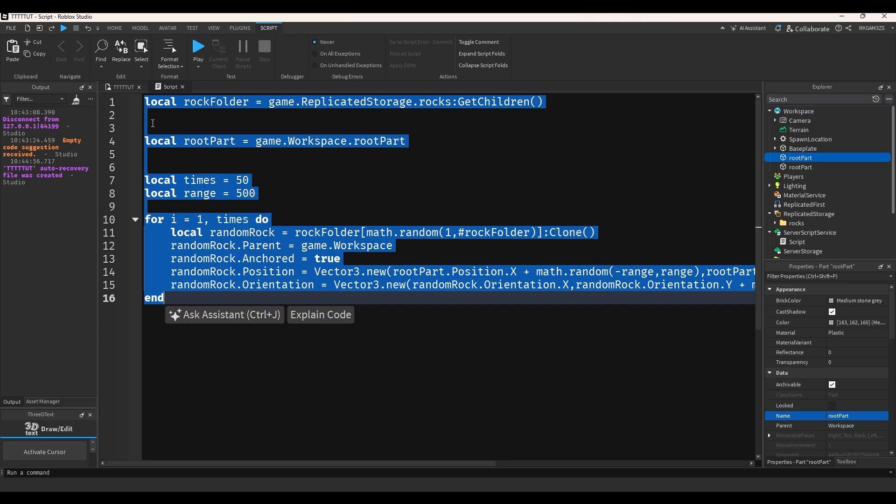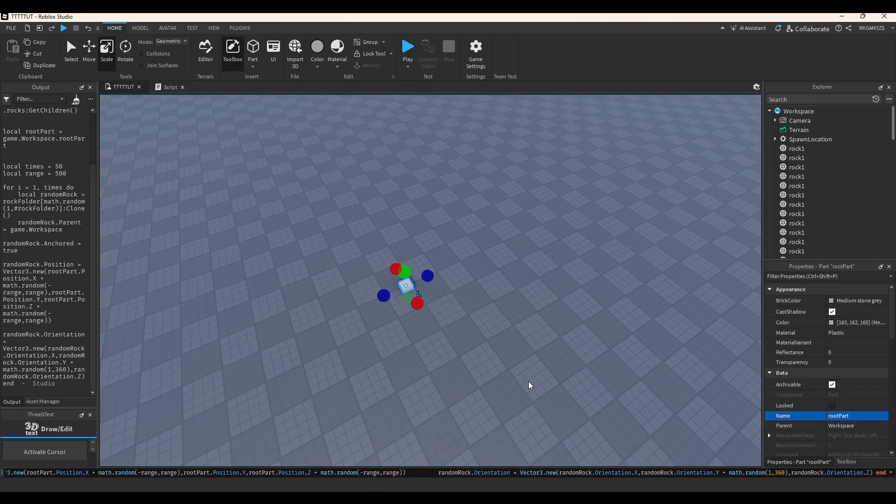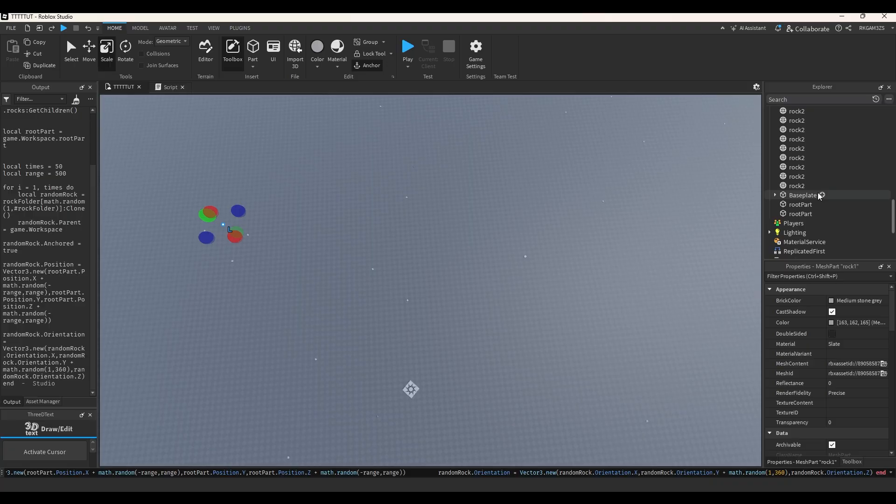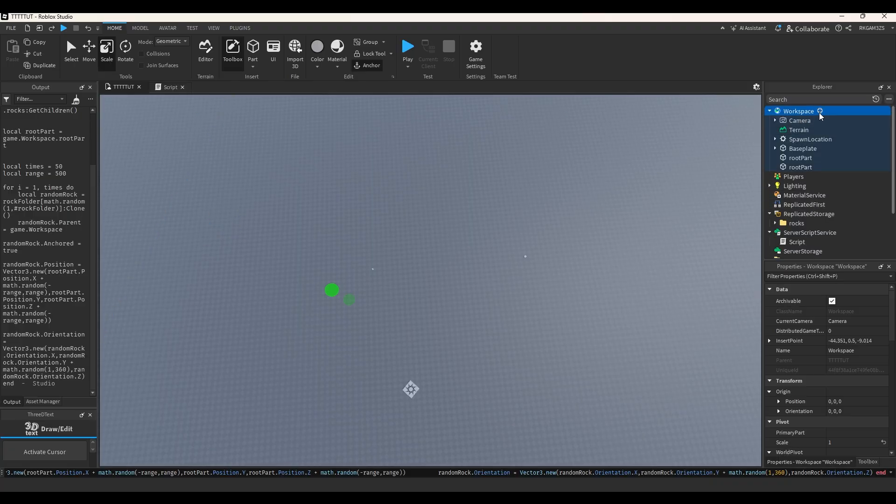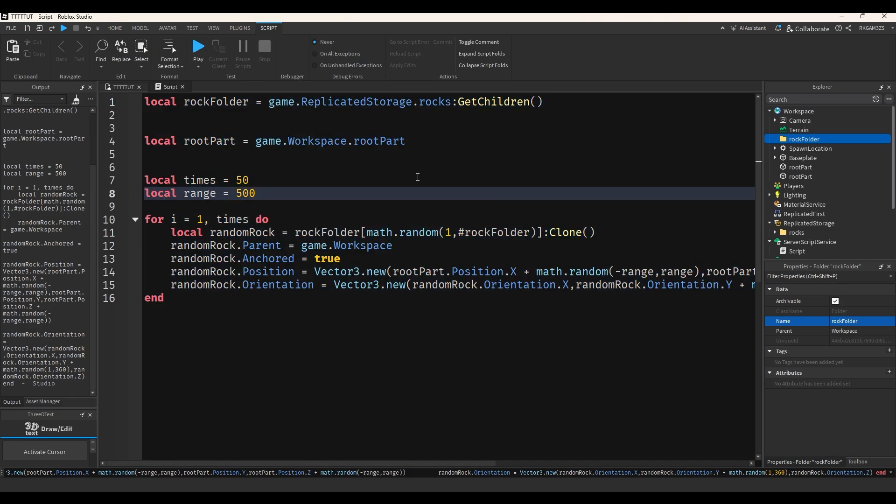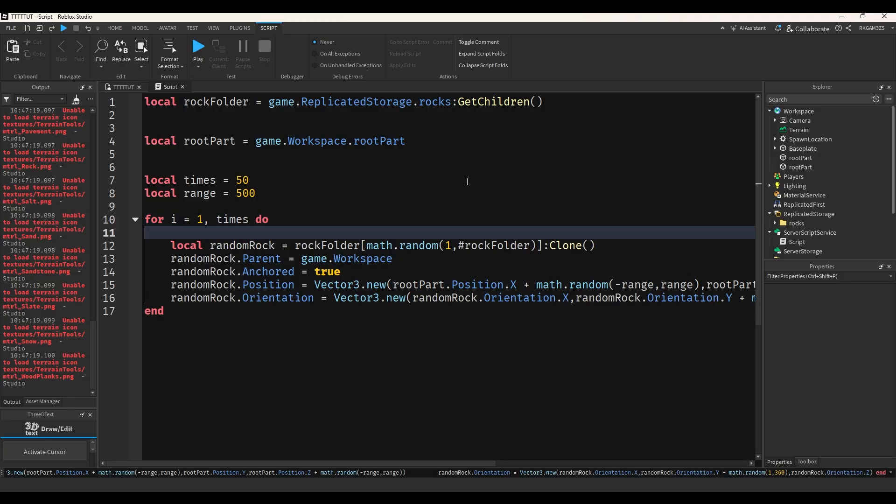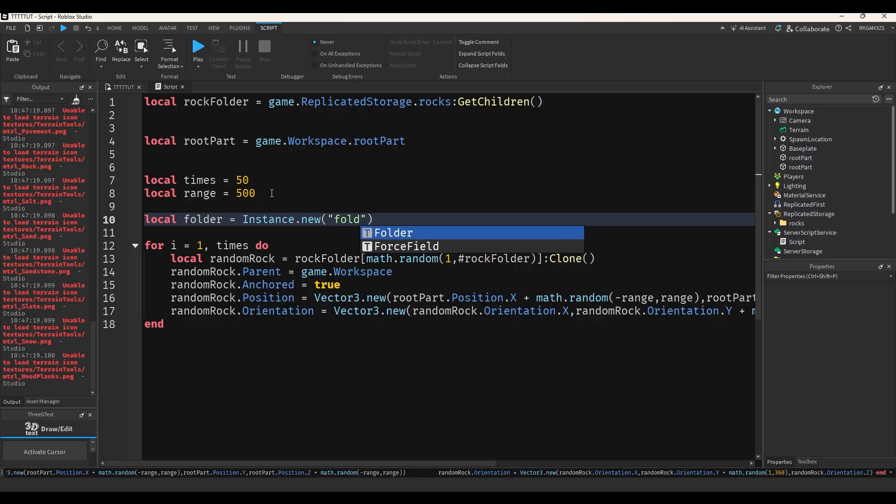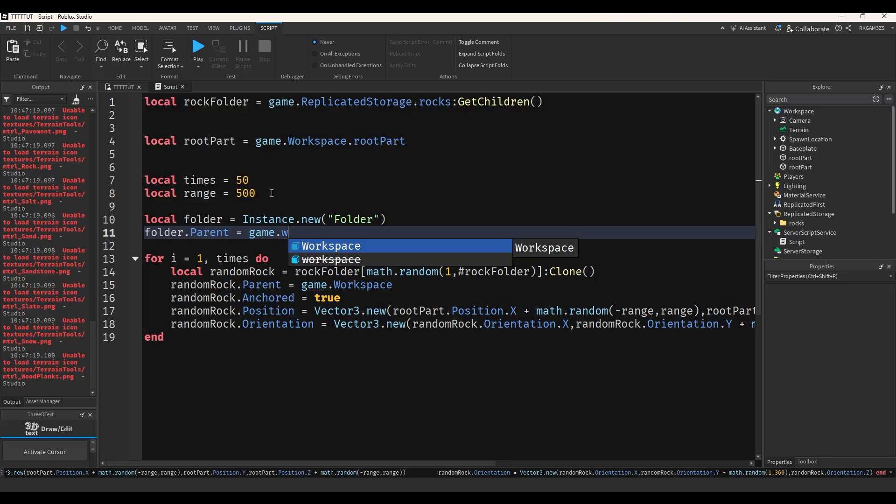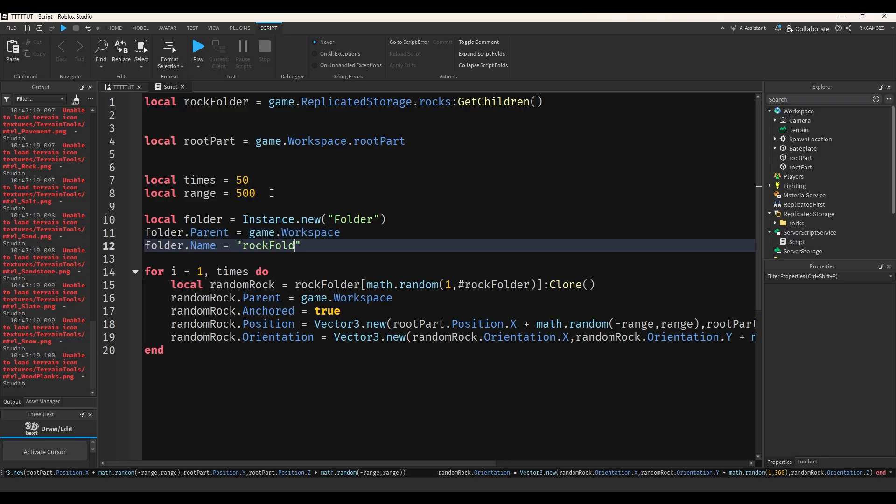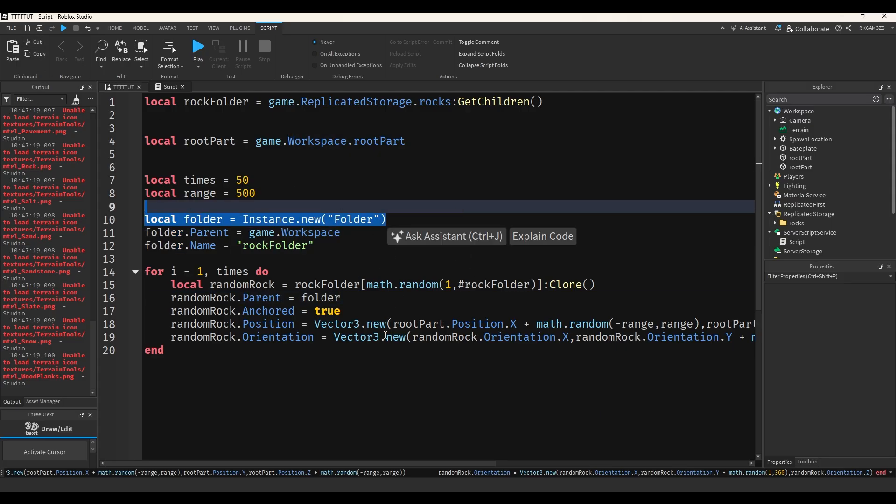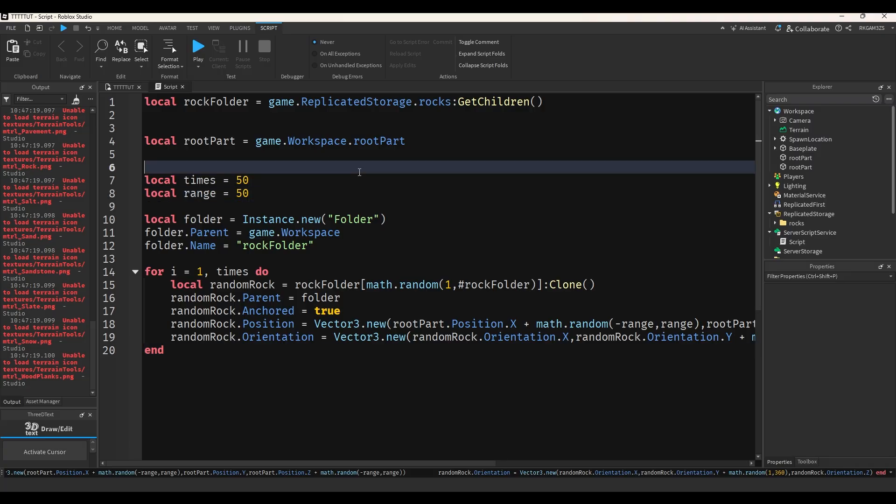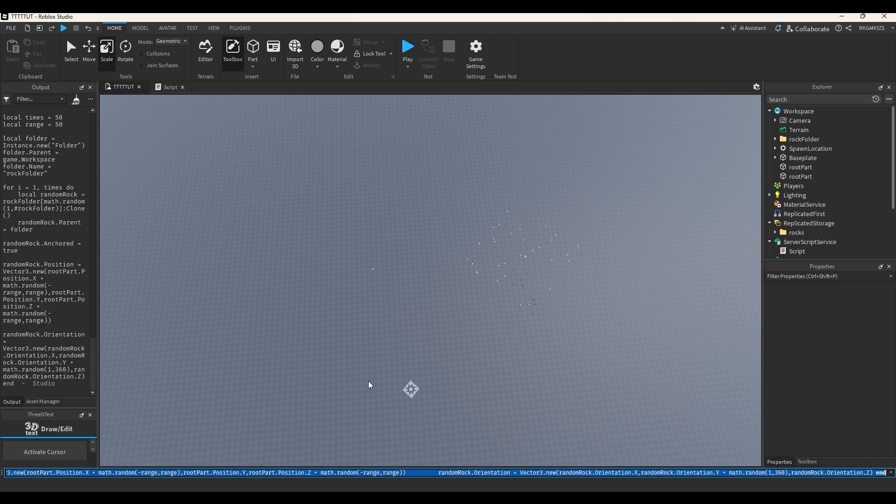So I'm just going to copy this code. Paste in the studio and boom. And I think it worked. But I want to put the rocks in a folder because it's kind of annoying. So we're just going to make a folder and workspace. We'll make this code make a folder for us. It will be local folder equals instance dot new folder, folder parent workspace, folder dot name, rock folder. And then we'll just set the parent to be folder. And I'm going to lower the range from 500. Oh, no wonder it's so spread out. It's at 500 instead of 50.